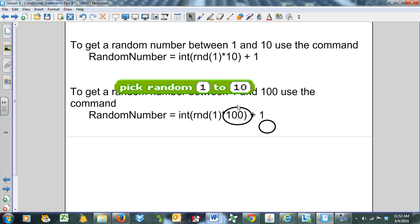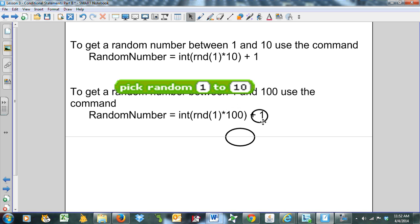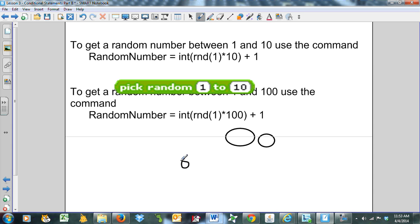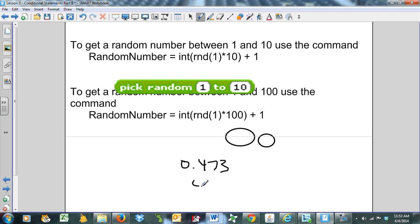We're going to use order of operations here. RND(1) creates a random number between 0 and 1, some decimal number. Let's make it easy. Let's say it comes up with 0.473. It's usually a three-digit number between 0 and 1. That's RND(1). Then based on our brackets, we multiply by 100. So 0.473 multiplied by 100 gives me 47.3.